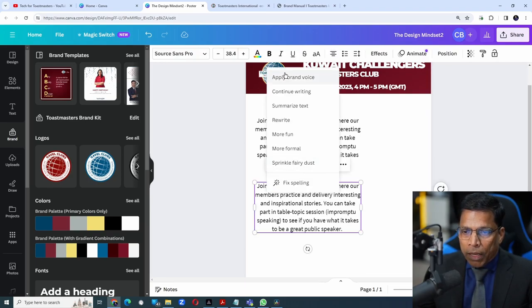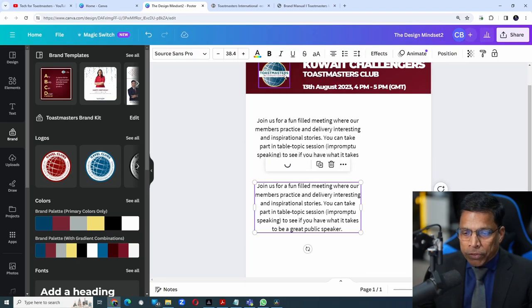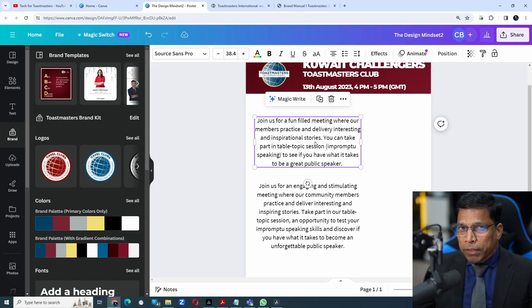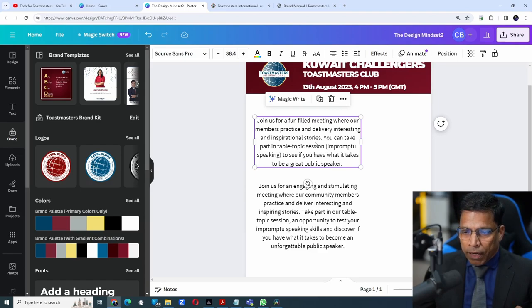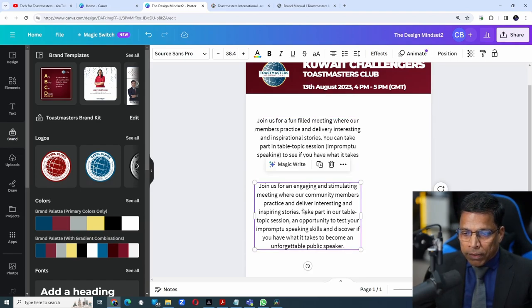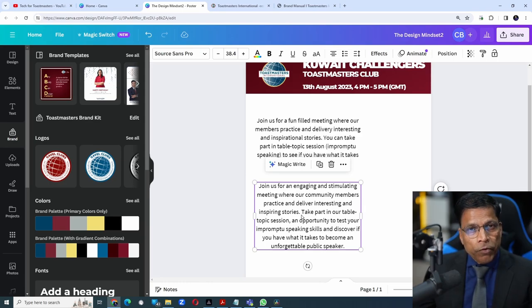MagicWrite, Apply Brand Voice. You can see the difference between the original text that I wrote and the AI-generated text that has the brand voice applied to it.